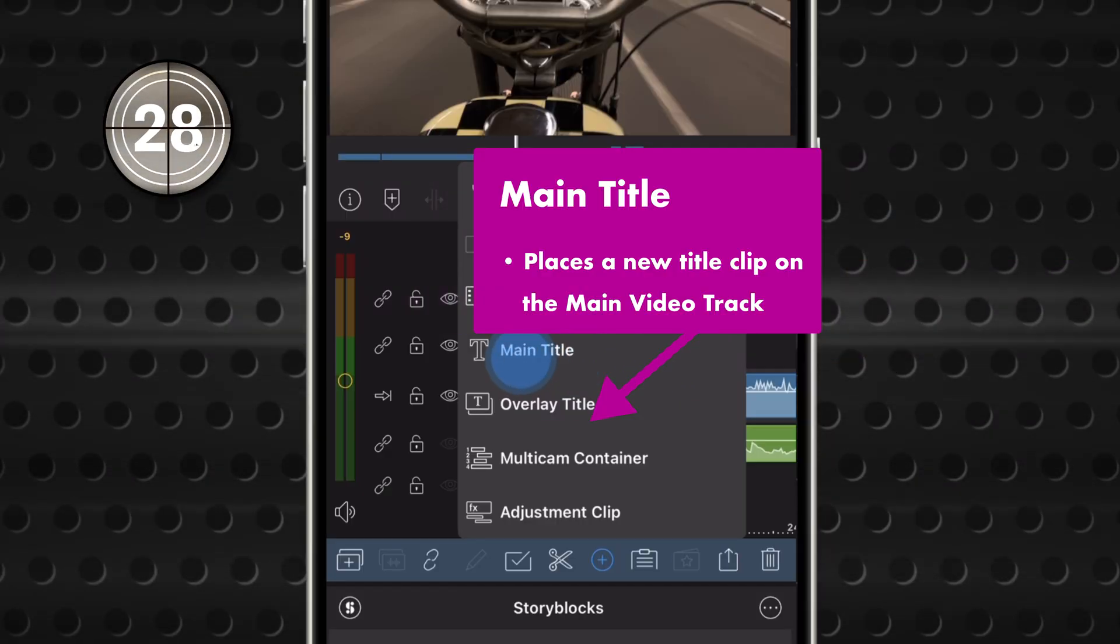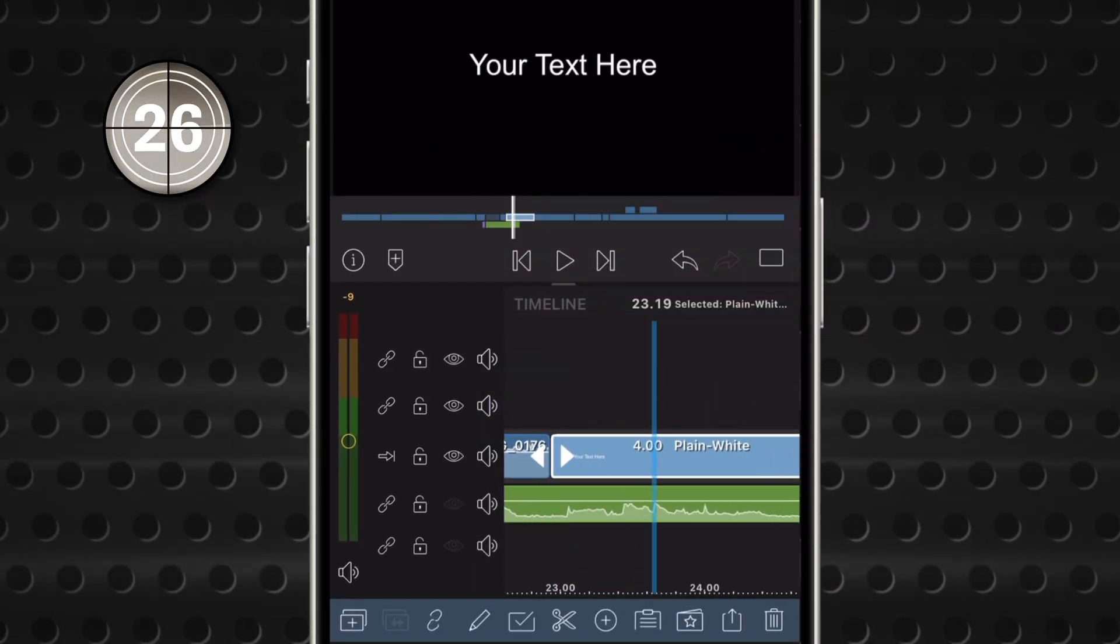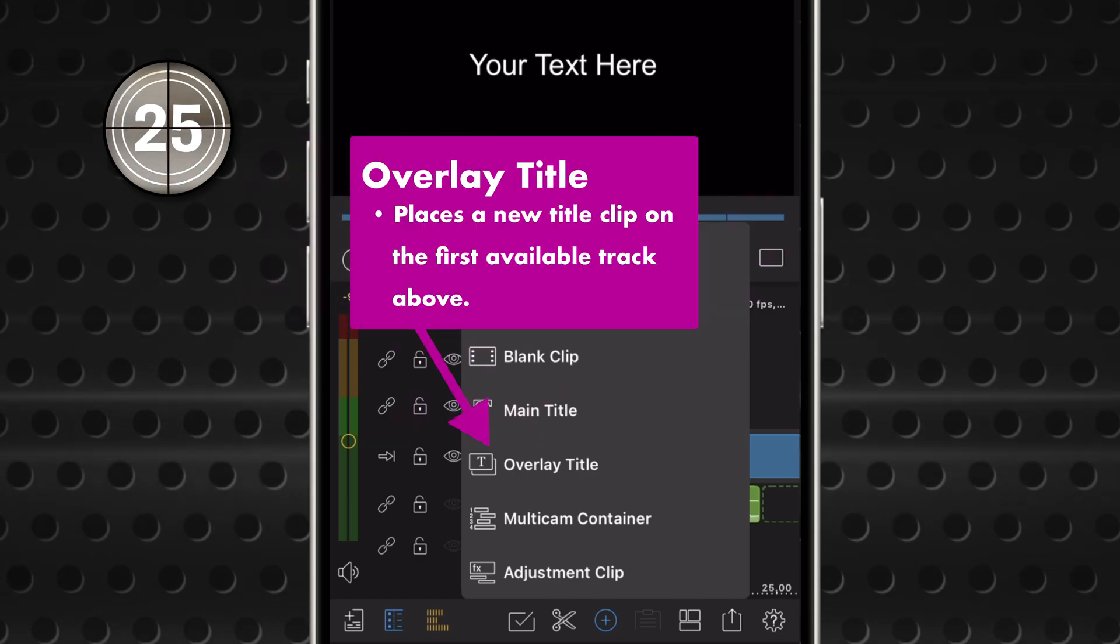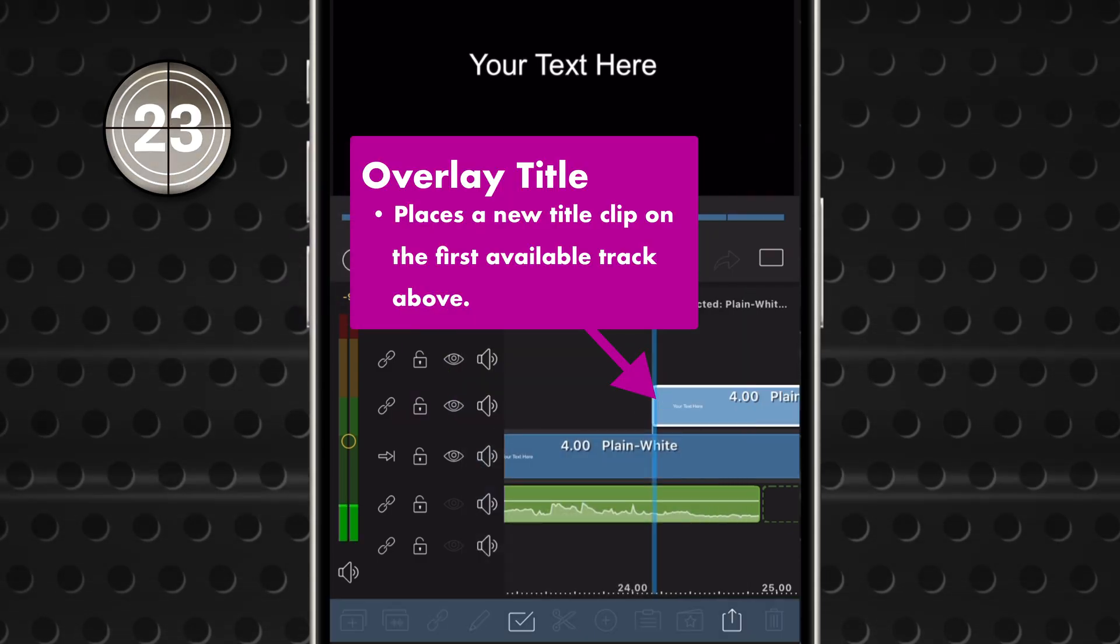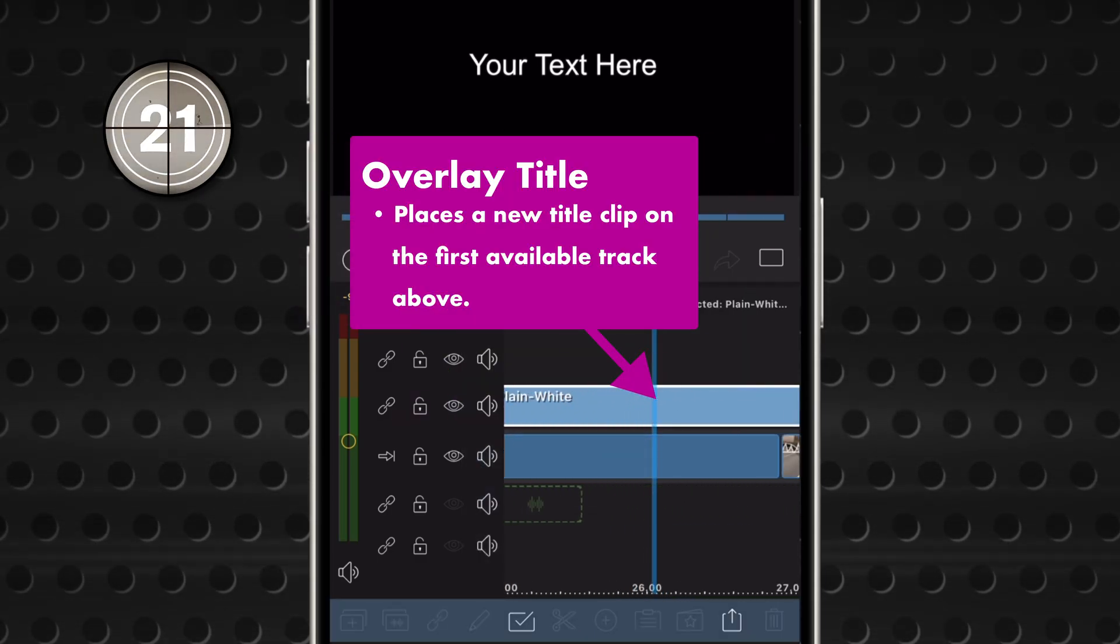Main Title will place a title clip on your main video track. And Overlay Title places a title clip on the first available track above the main track.